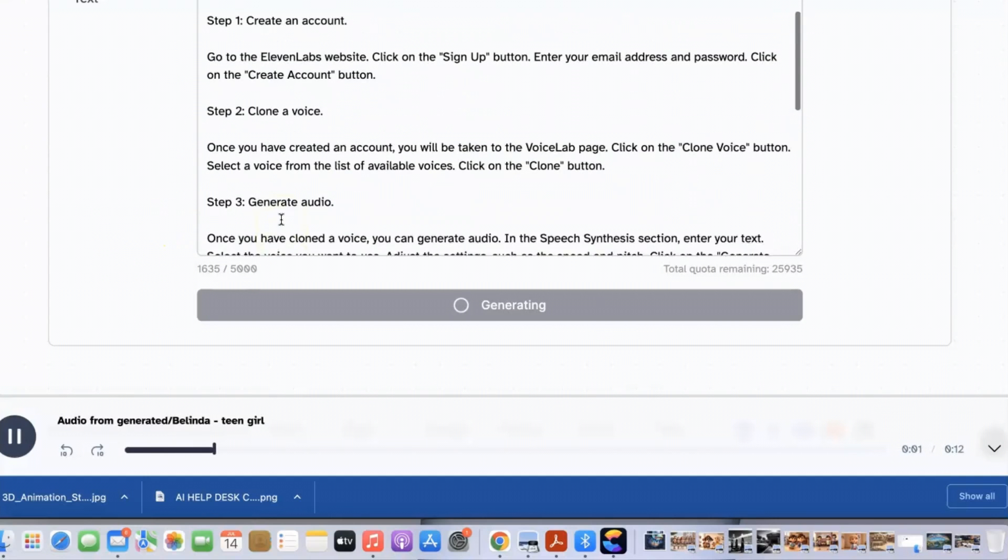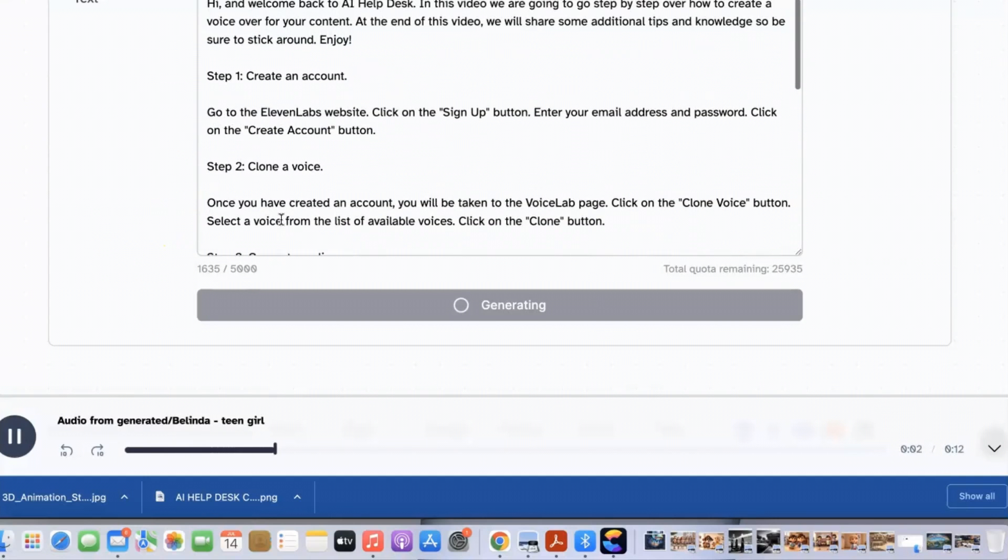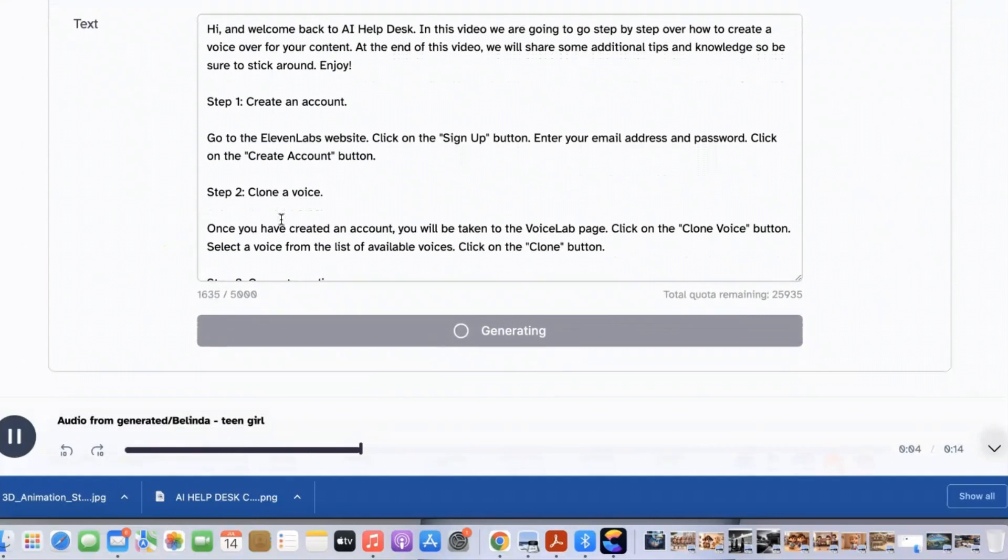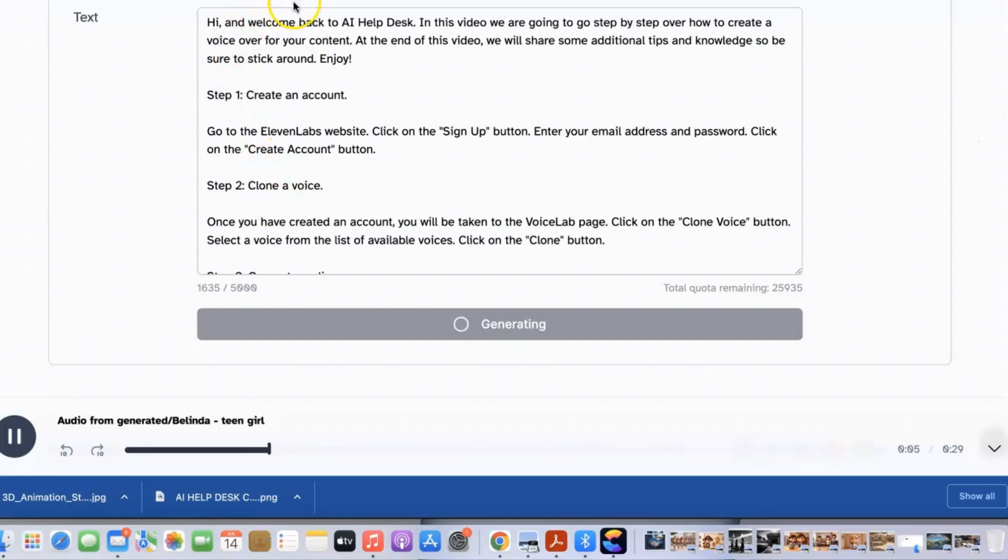Hi and welcome back to AI Helpdesk. In this video we are going to go step by step over how to create a voiceover.